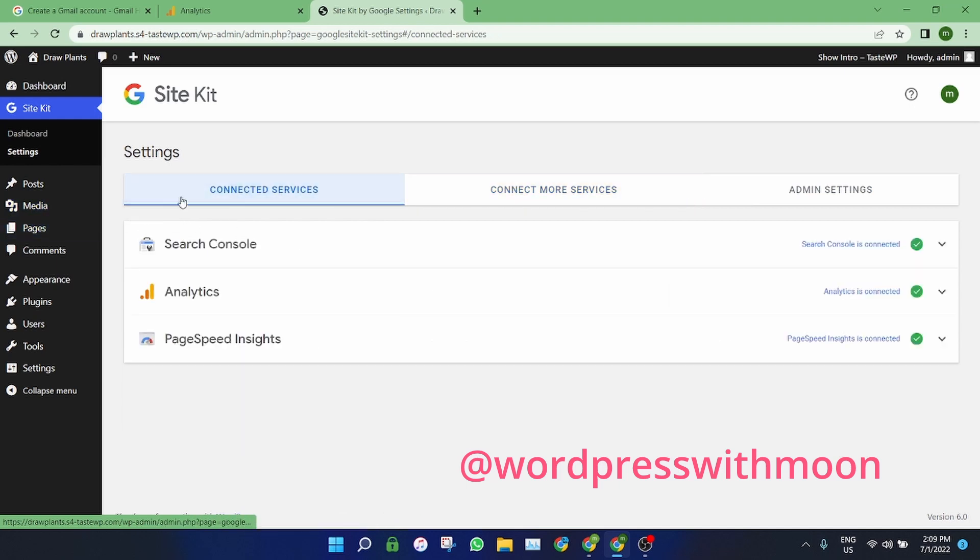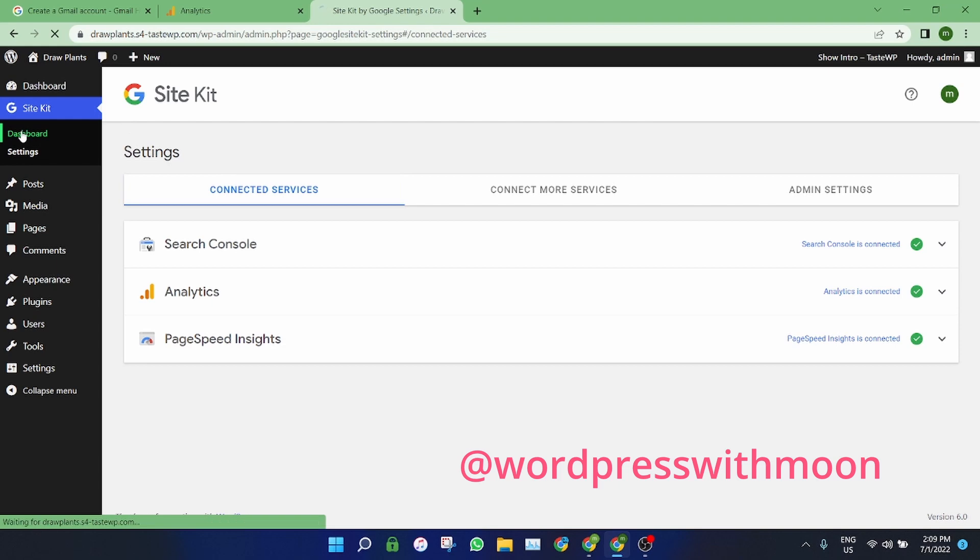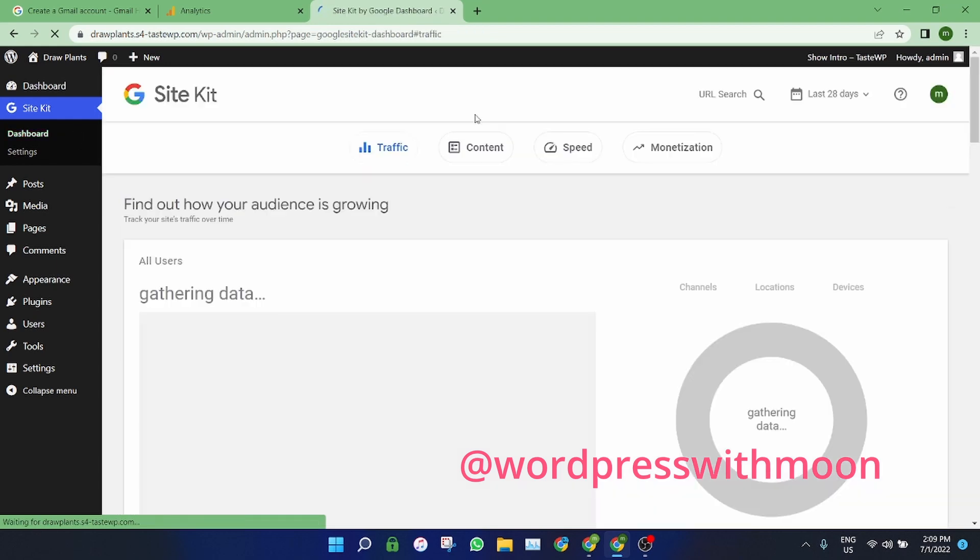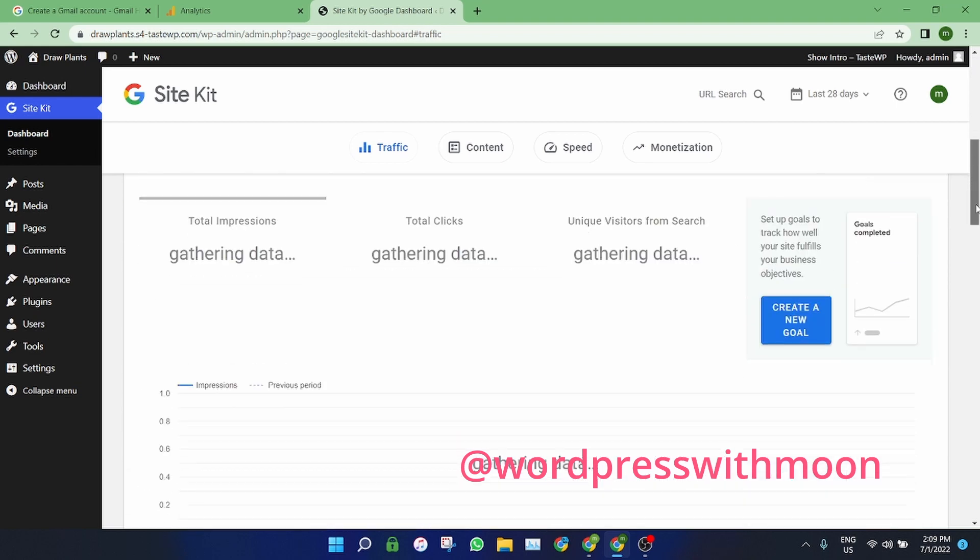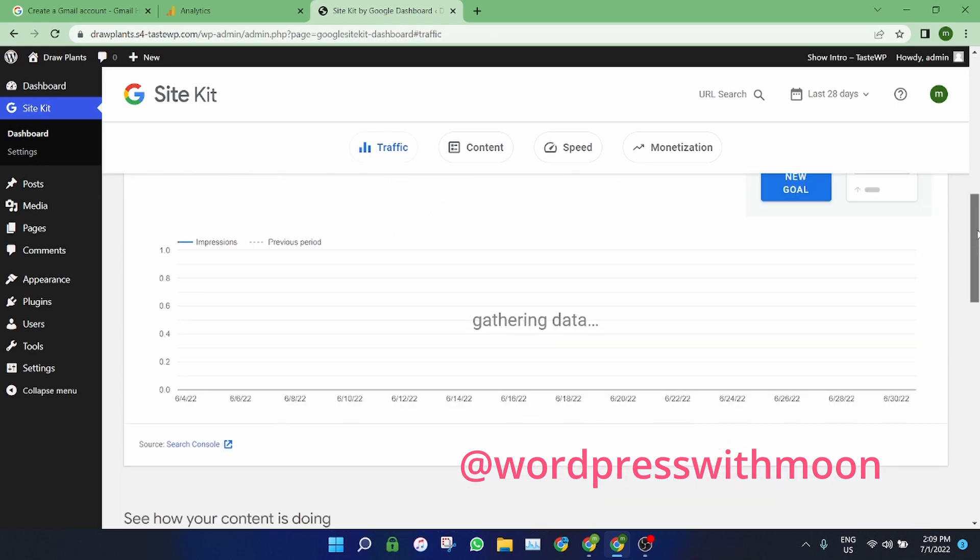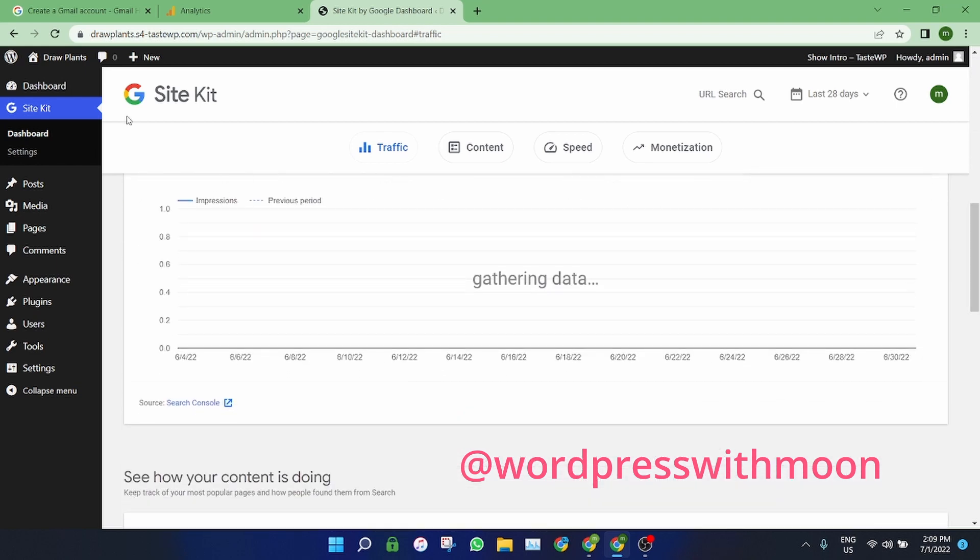If you have questions in mind like what is the benefit of Google Analytics - the first benefit you get is you get the stats of your website, like where people come from, in which location, which devices - like do people visit your site from mobile or tablet or laptop. Everything comes on your site.